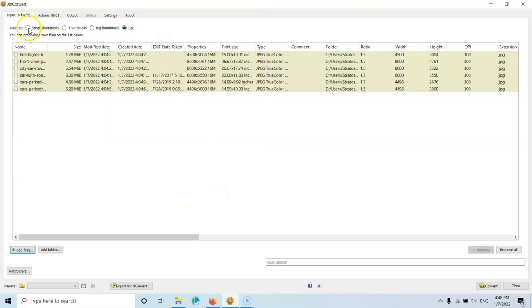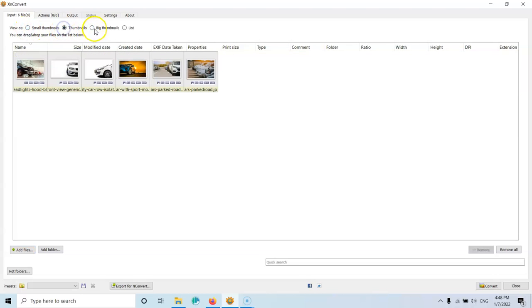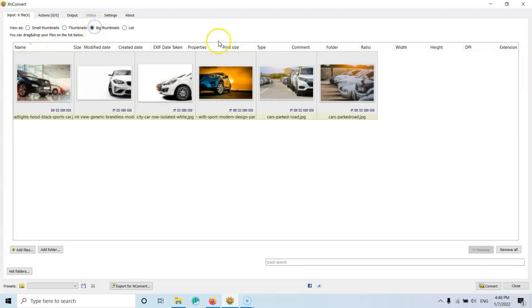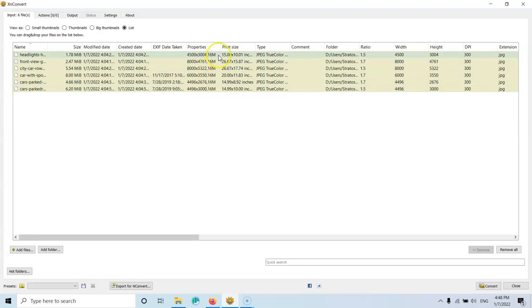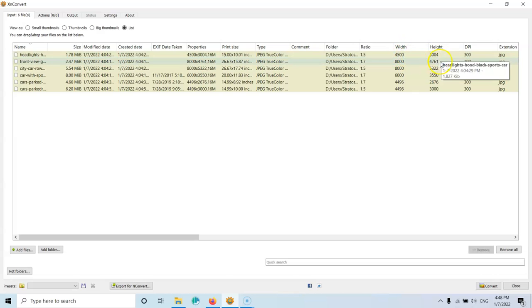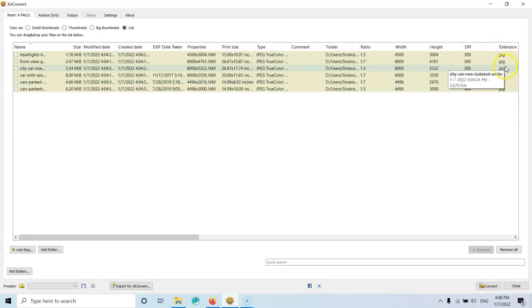Here, I can select the small thumbnails, thumbnails or big thumbnails. And then you have the list where you can see other things except for the image. You can see the size. You can see the properties where this is the size of the image in pixels. And as you can see, this is the width, the height and the DPI. This is the extension. So all of those are JPEG.